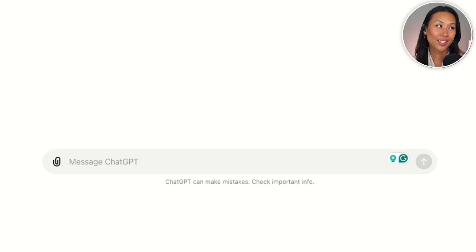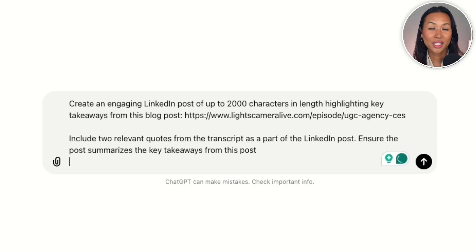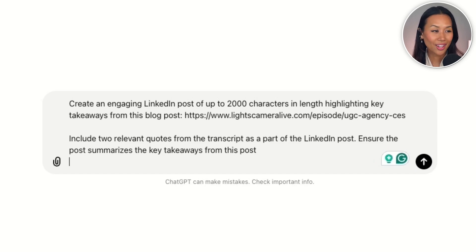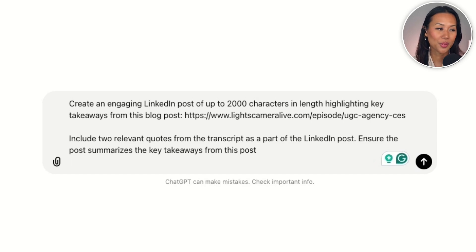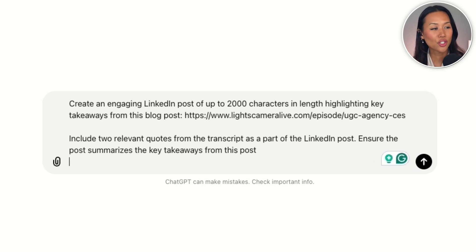Earlier this year, I did a live stream with one of my good friends, James Hicks, and now I want to take that blog post and that live stream and repurpose it for LinkedIn. Here's the ChatGPT prompt you can use: "Create an engaging LinkedIn post of up to 2,000 characters in length, highlighting key takeaways from this blog post" — that's where you copy and paste your blog post — "Include two relevant quotes from the transcript and ensure the post summarizes the key takeaways."